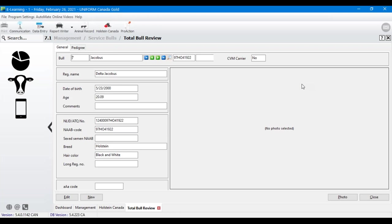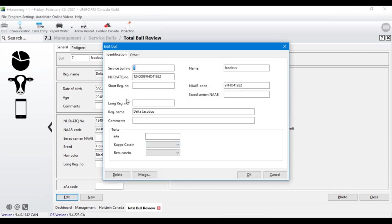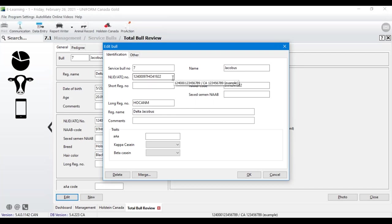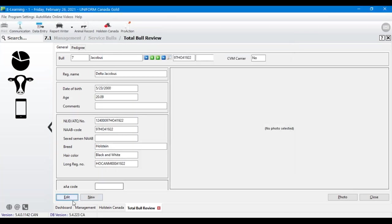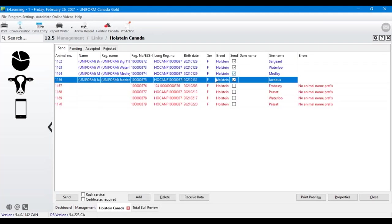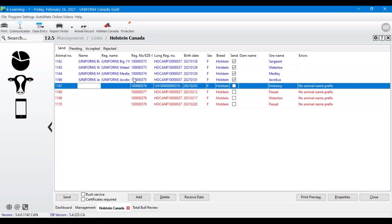You can double-click a heifer's record and it pulls you right to her sire — the program takes you directly to where the data needs to be changed. On the sire's record, hit Edit in the lower left-hand corner. The 'no sire breed' error corresponds to the long registration number. We can put in the Holstein Canada 'M' prefix and then copy and paste the last numbers, hit OK, and jump back — now that animal has turned blue and is ready to go.